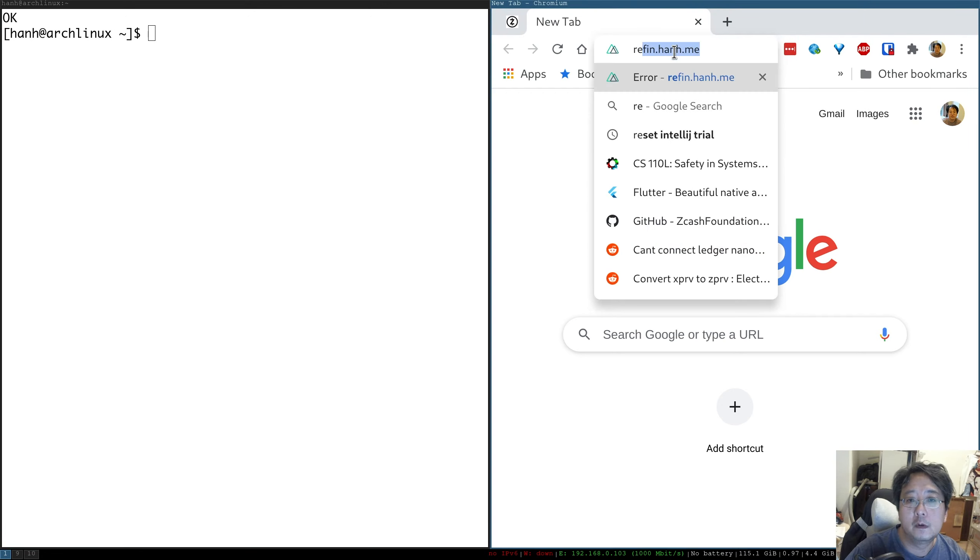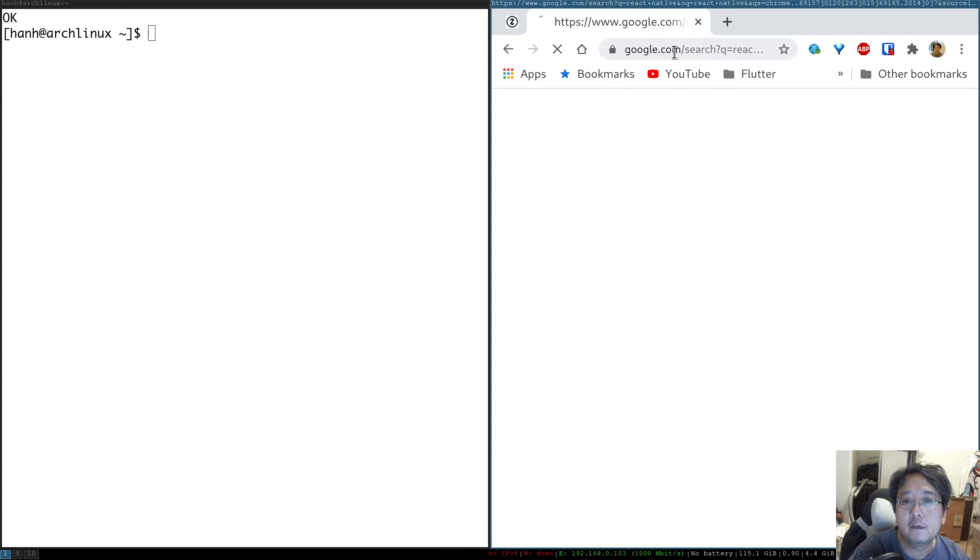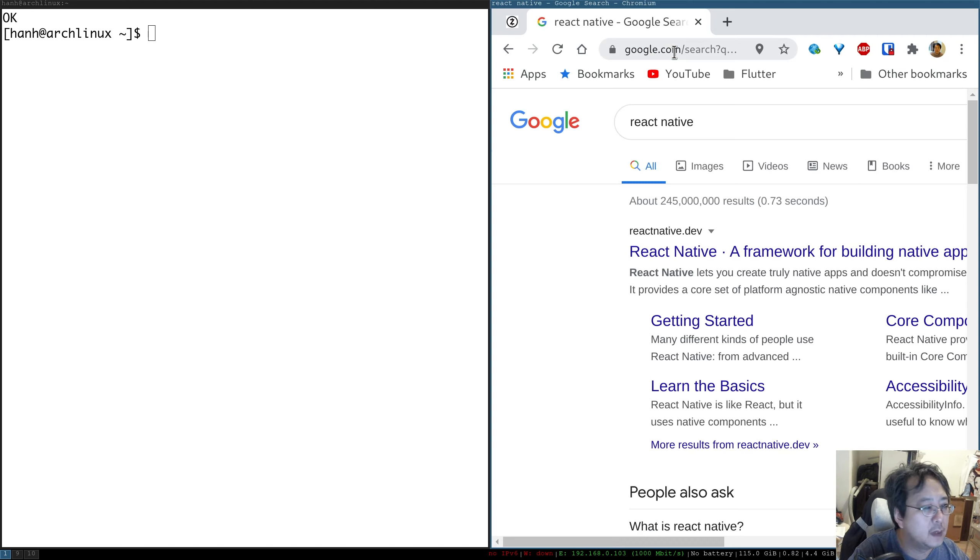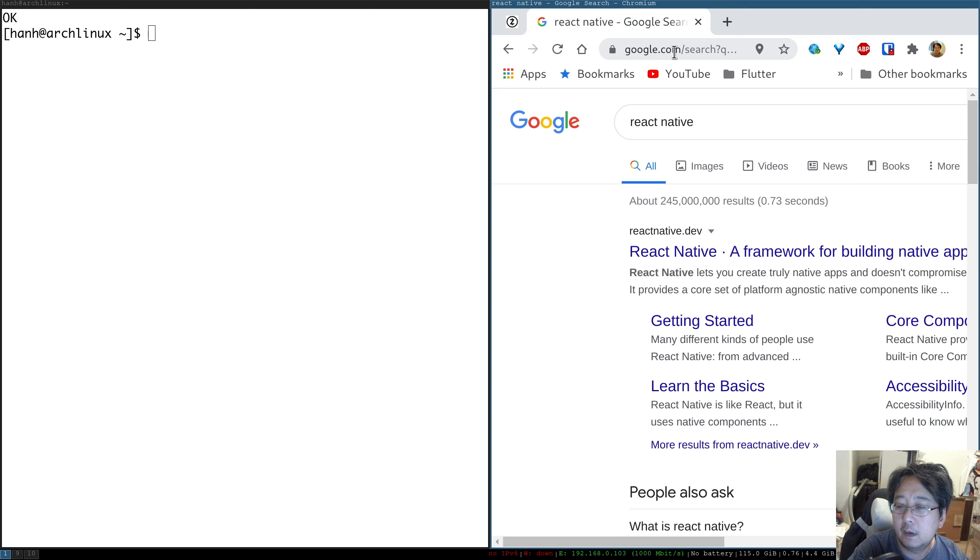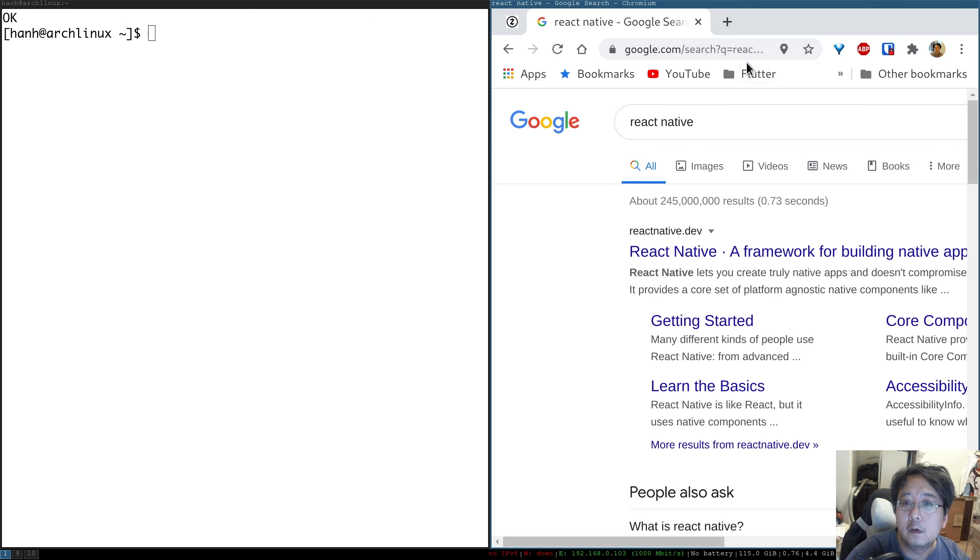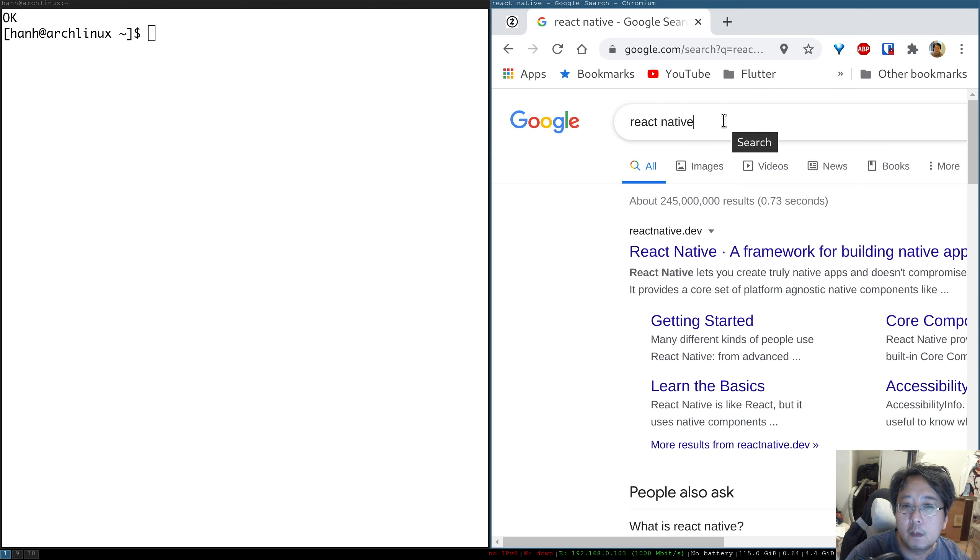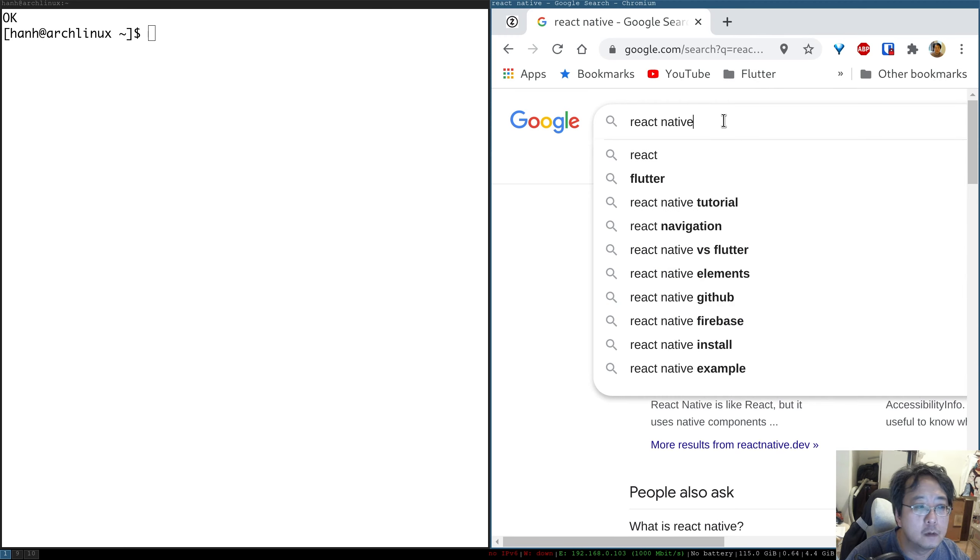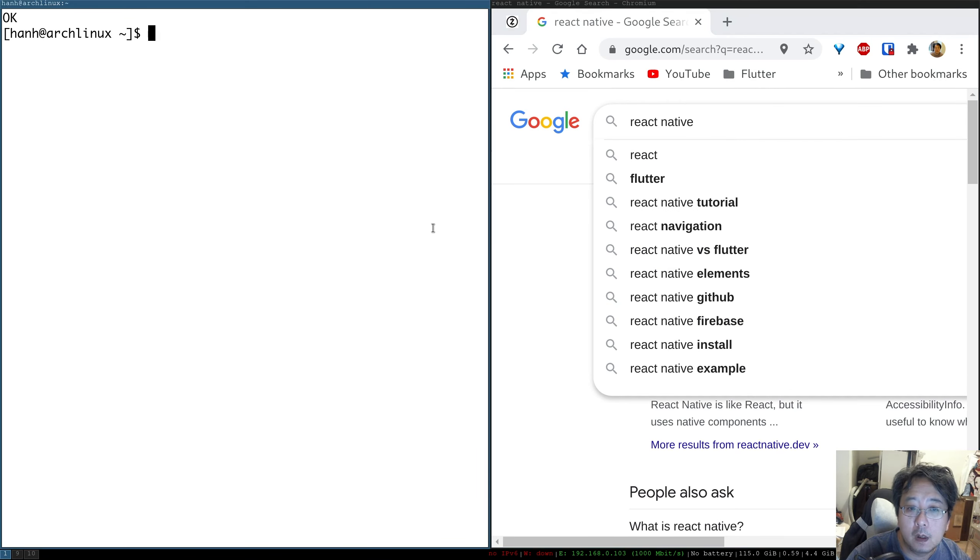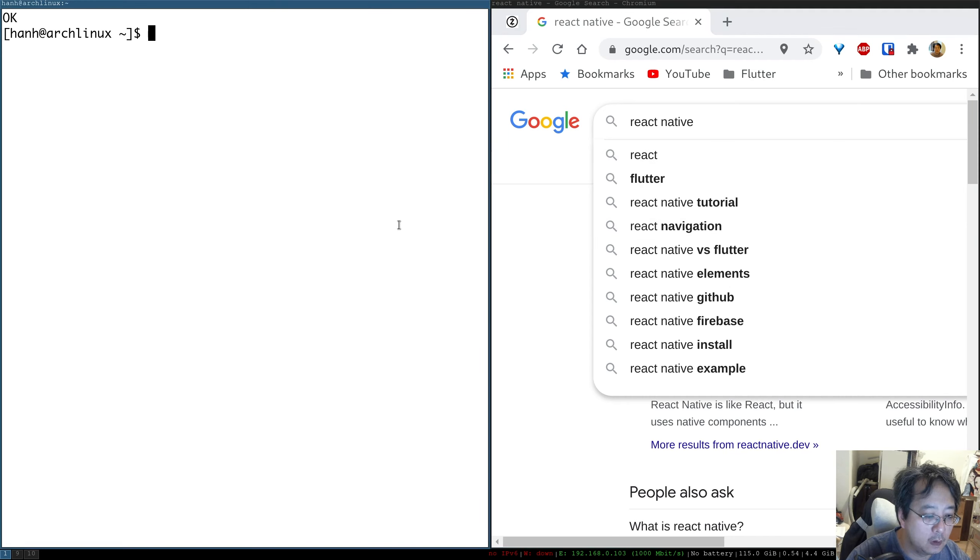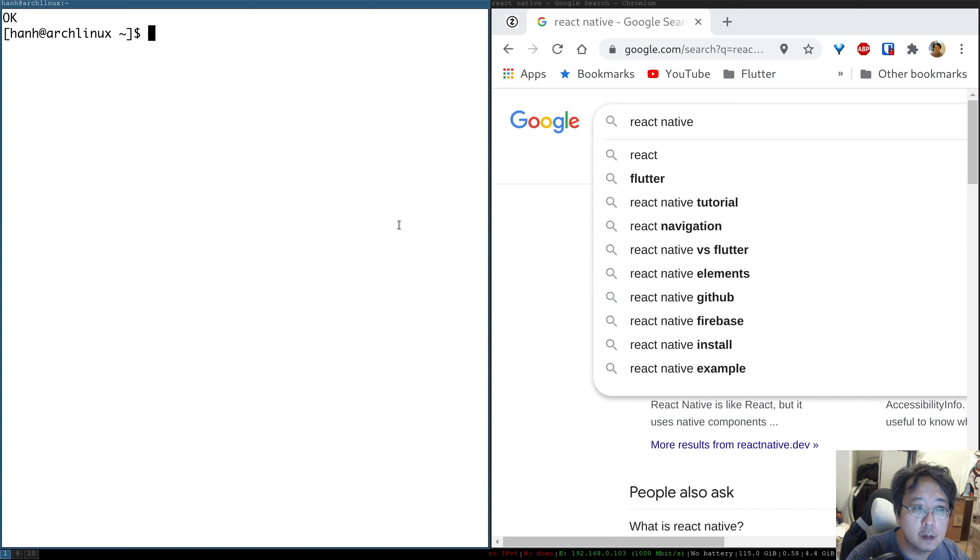You have React Native, phone gap, and Xamarin. The latest comer into the offer is this guy called Flutter, which is developed by Google. So we are going to use Flutter, mainly because it's pretty cool and has good integration with Rust. And also because it's the one that is getting more and more traction these days.